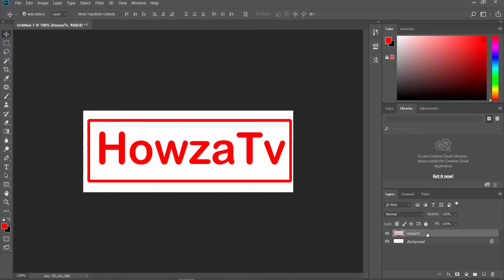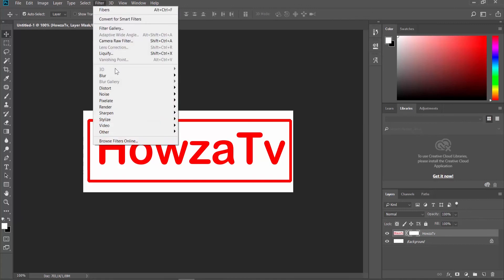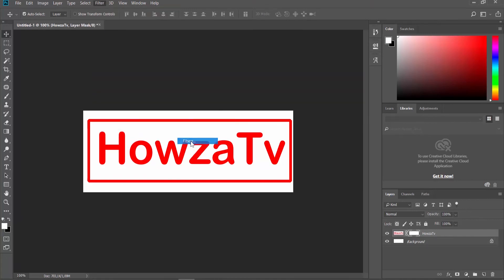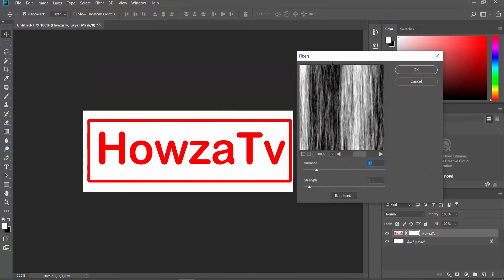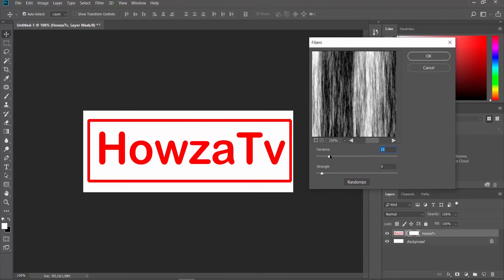Select the Text layer. Click on the Mask icon. Click on Filter at the top panel and choose Render Fibers from the list. Adjust the Variance and Strength settings to your liking.